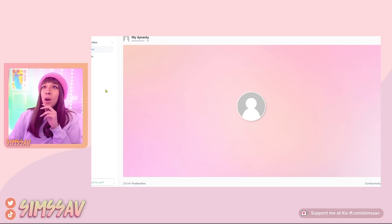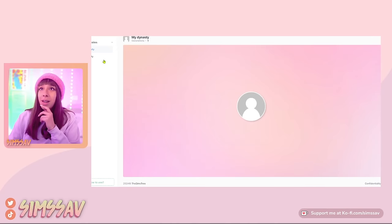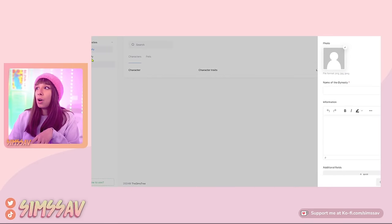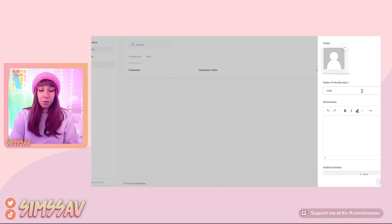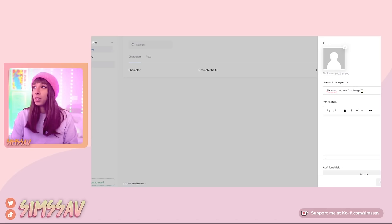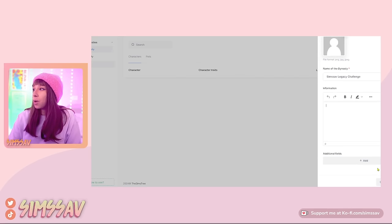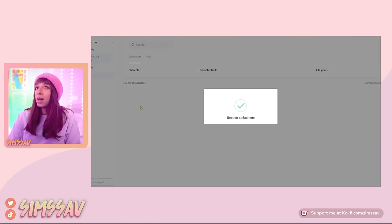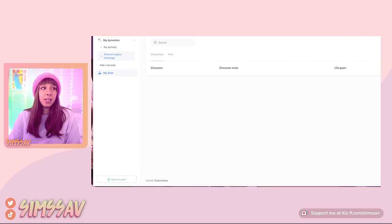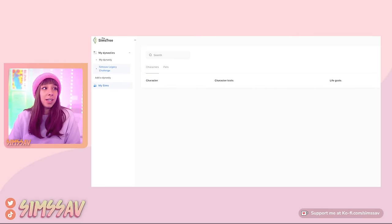I'm just going to go for this pink and purple one for now. On the left here it says 'My Dynasties,' 'My Dynasty,' 'Add a Dynasty,' and then 'My Sims.' I'm going to name this dynasty 'SimSav Legacy Challenge.' I'm not going to put a photo yet. Let's just save that — okay, now it shows up here on the left.